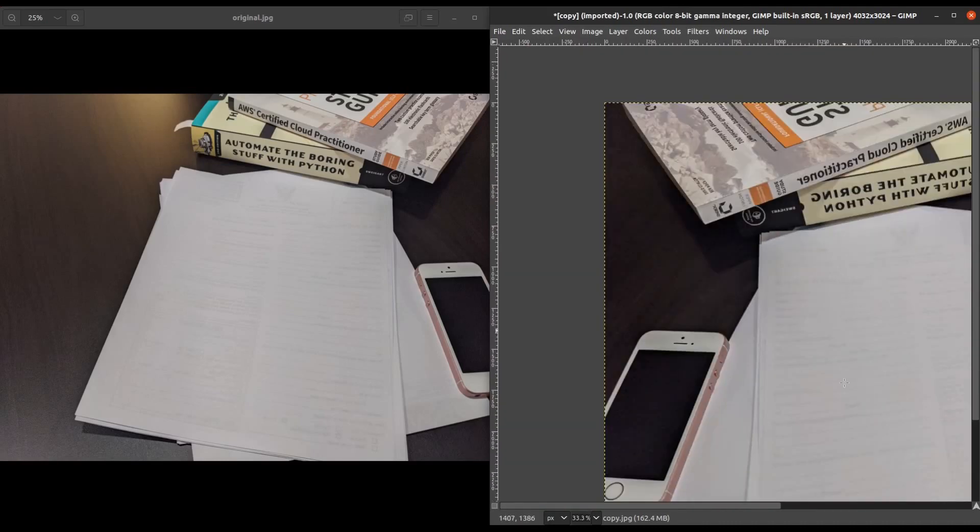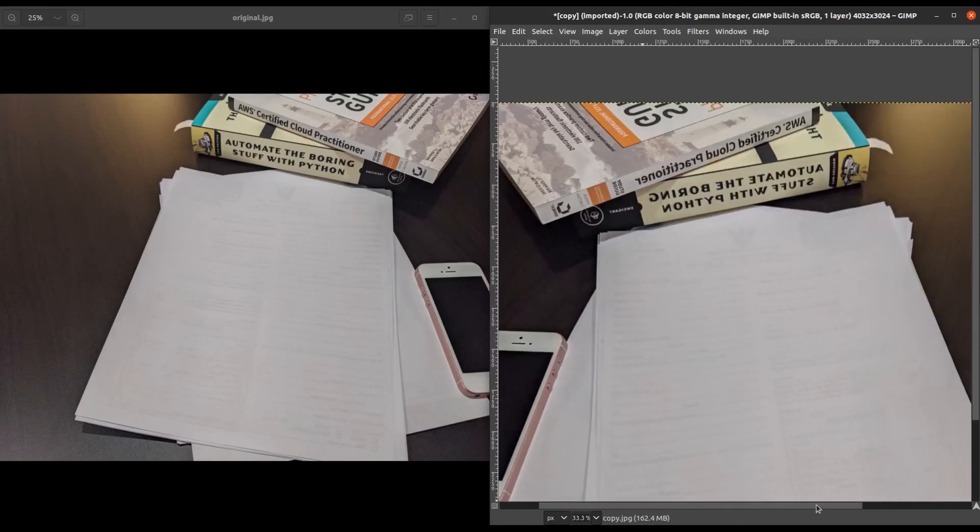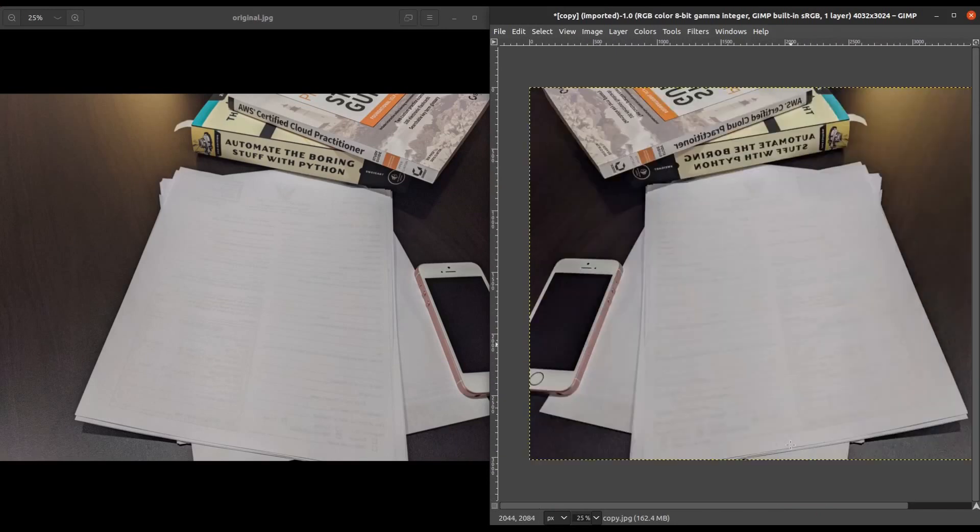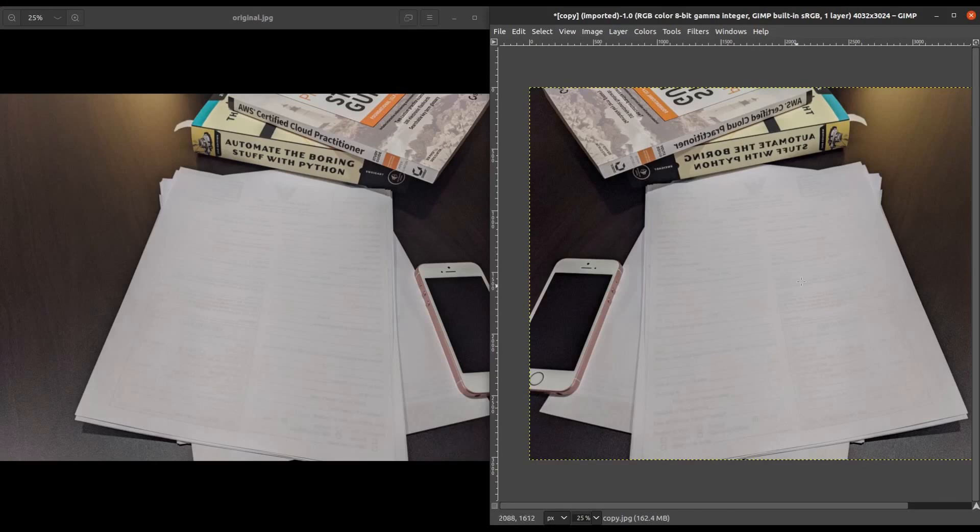So we're going to zoom back out, center the photo, and what we're going to want to do is we're going to increase the brightness and contrast of this image so that we can better read the text that's on this page.